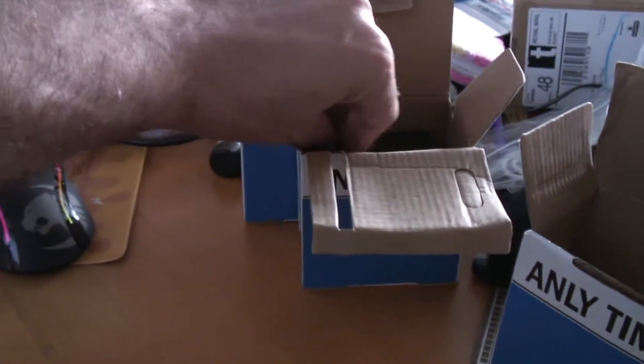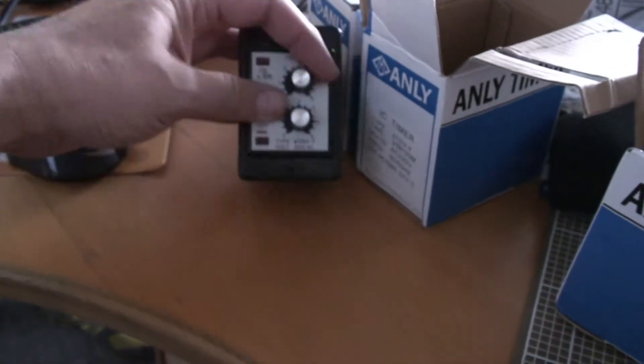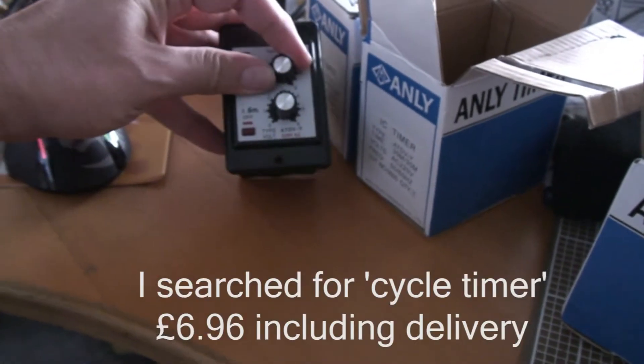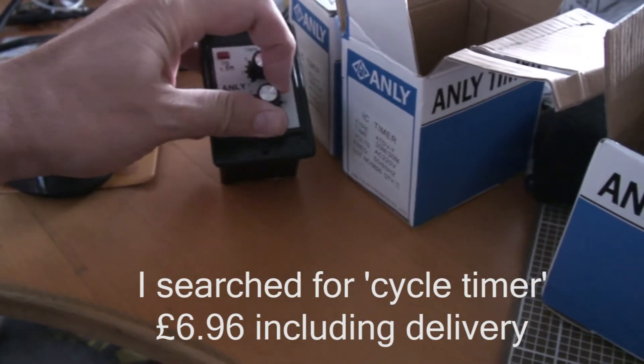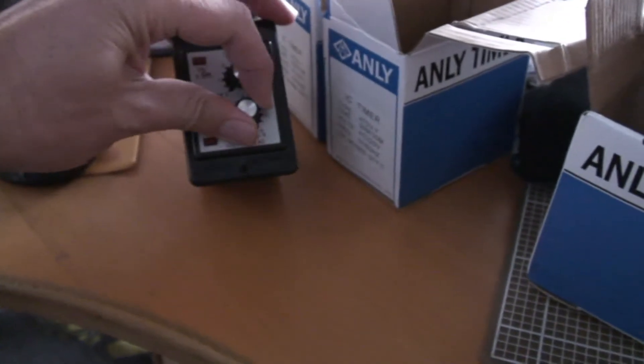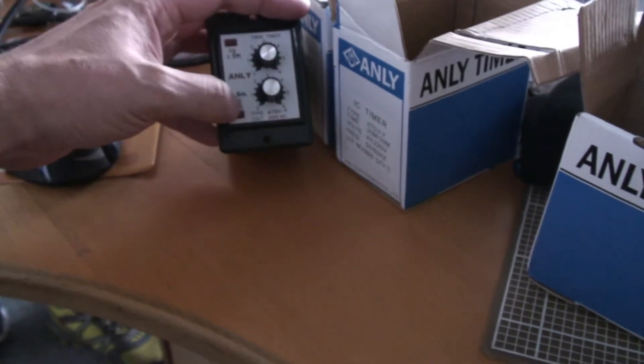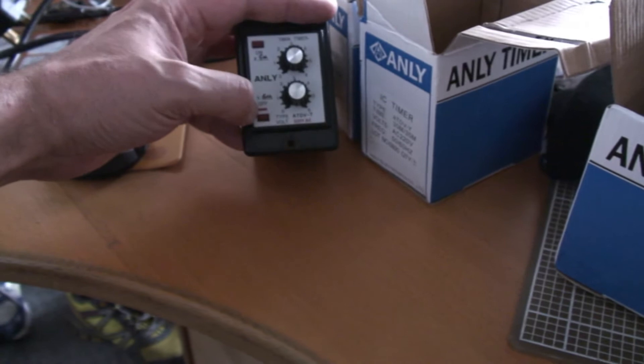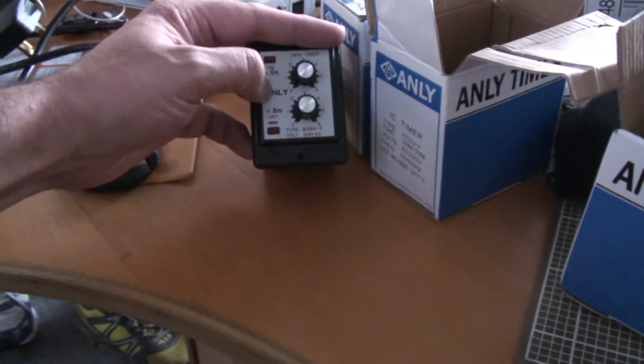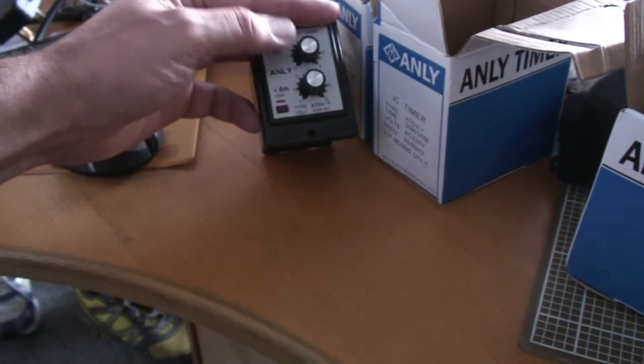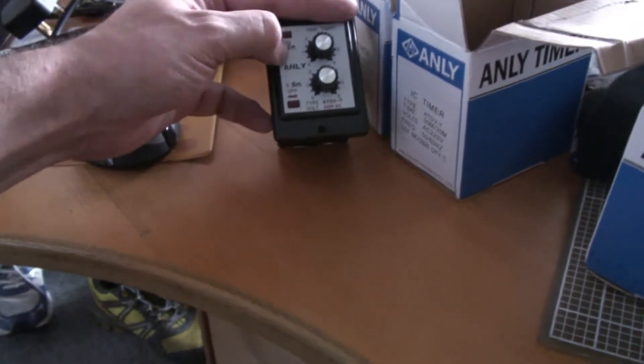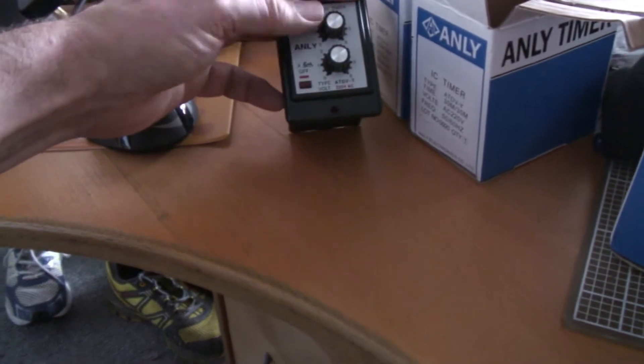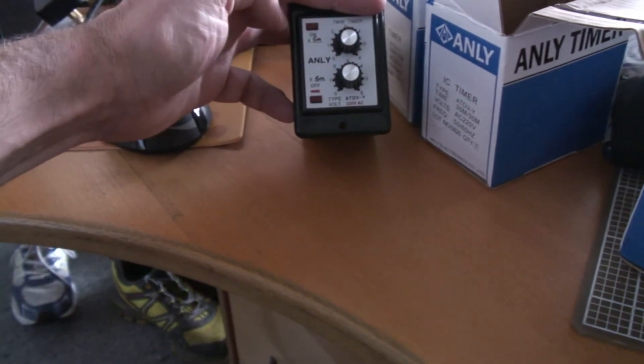Looking around eBay I found some of these cycle timers with potentiometer controls, so you've got an on time and an off time. They sell these in a bunch of different flavors with on and off times from 0 to 6 seconds up to 0 to 60 hours. I opted for the 0 to 30 minutes on each, so it can be on for one minute and off for 30, or on for two minutes and off for 30, so I've got up to 30 minutes on each of these two timers.